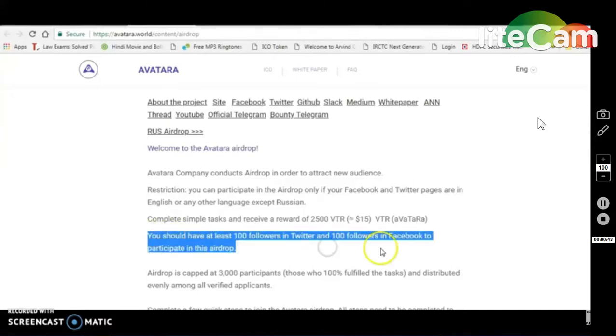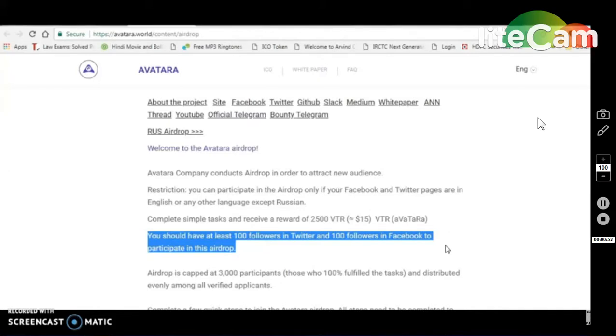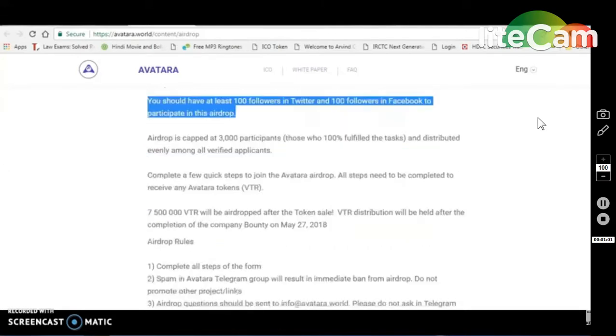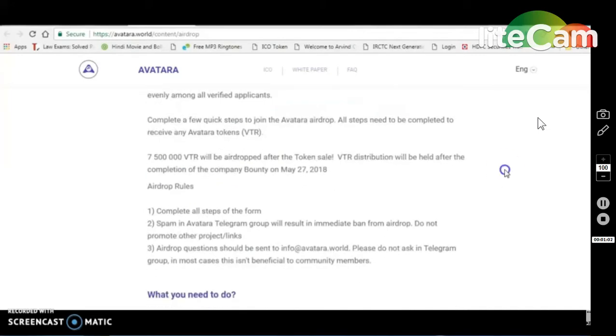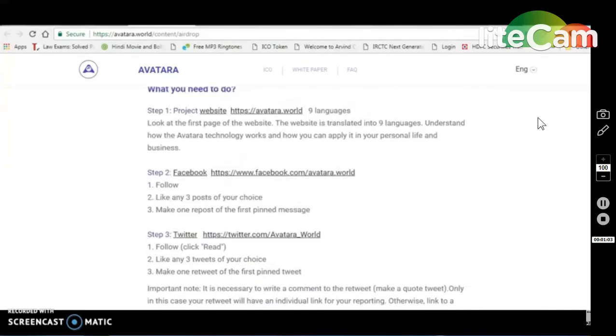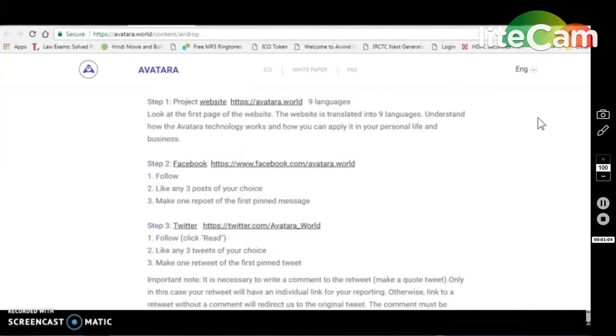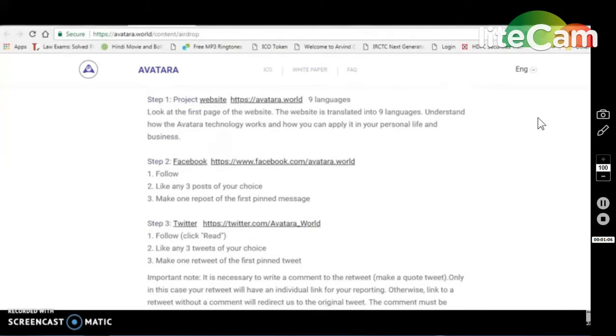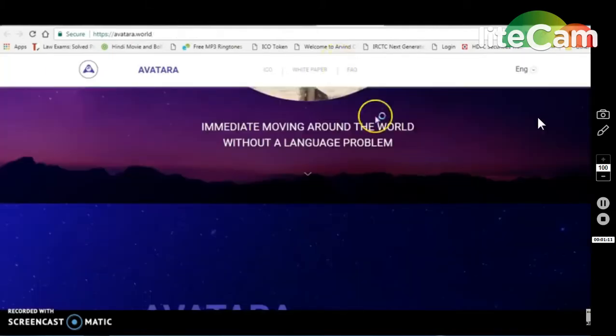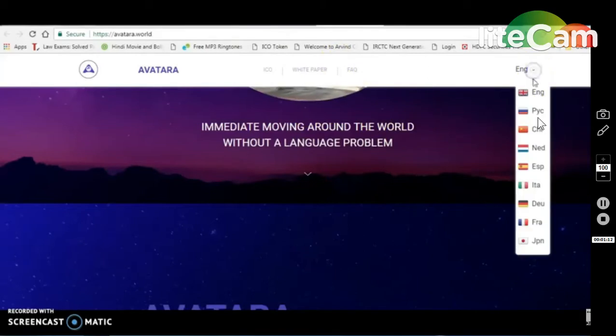Because this is compulsory. If you don't have it, we will have a problem on Twitter. I will explain the whole process in the video. You will have to wait until Sunday. Let's go. I will show you who has 100 followers. What do you have to do? First, you have to visit the site.